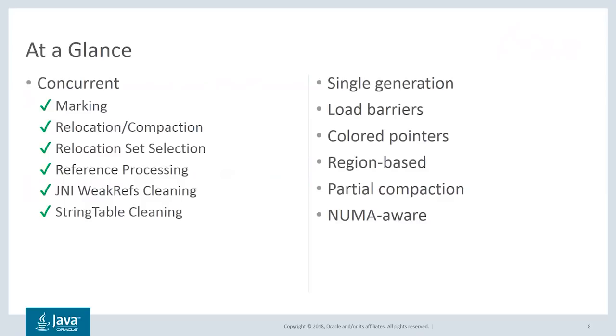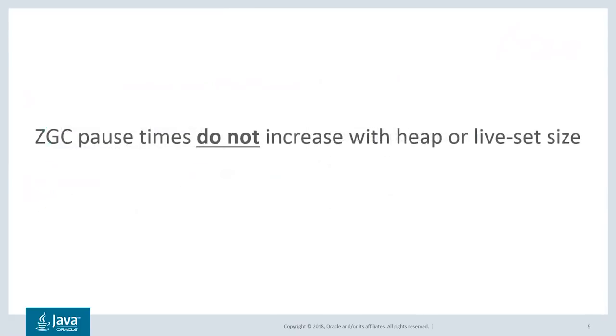It's also NUMA-aware, so when a Java thread allocates an object, that object will be allocated in memory that is local to the CPU. A key property of ZGC is that pause times do not increase with the heap size or live-set size. It doesn't matter if you have a one gig heap or a one terabyte heap, pause times will not be affected by that.